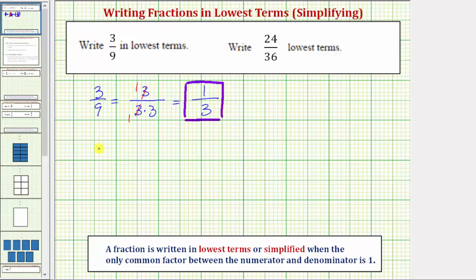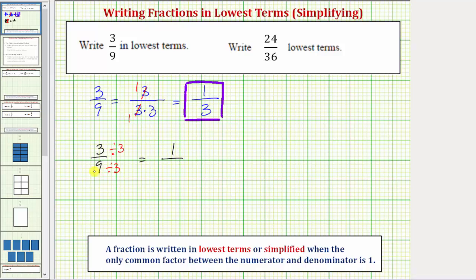Now to write three-ninths in lowest terms using division, we look at three and nine and recognize they share a common factor of three. To create an equivalent fraction in lowest terms, we divide the numerator and denominator by three. Three divided by three is equal to one, and nine divided by three is equal to three. The division method can be a little bit quicker, but we do have to determine the greatest common factor between the numerator and denominator.